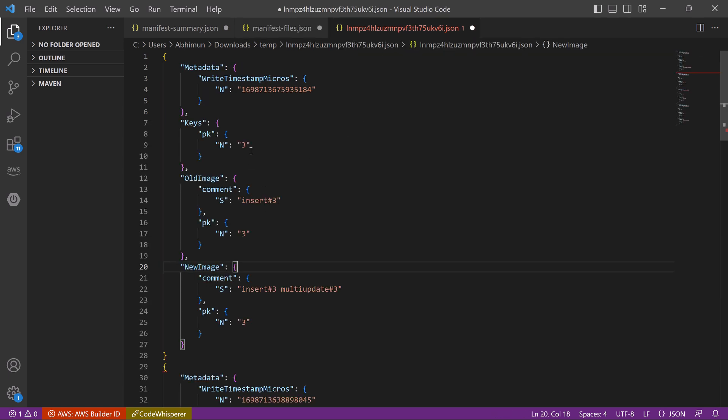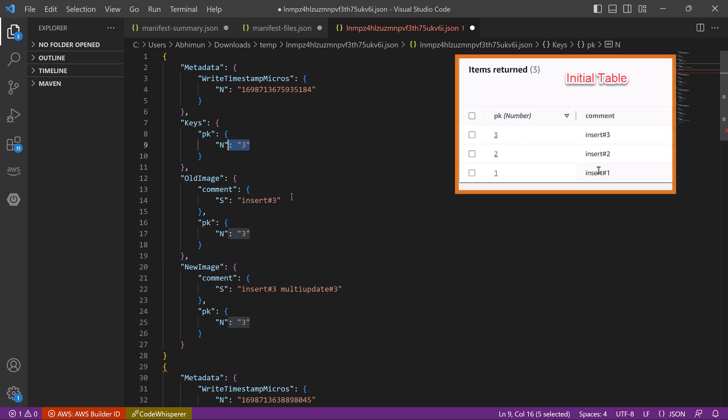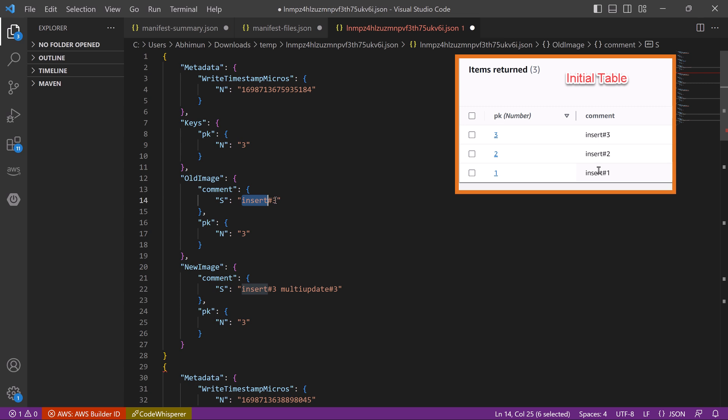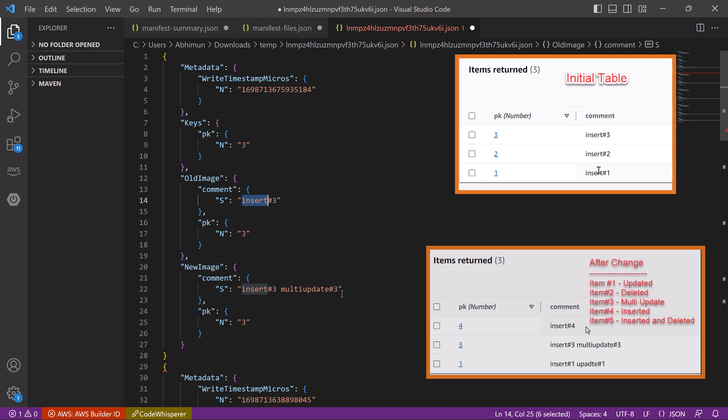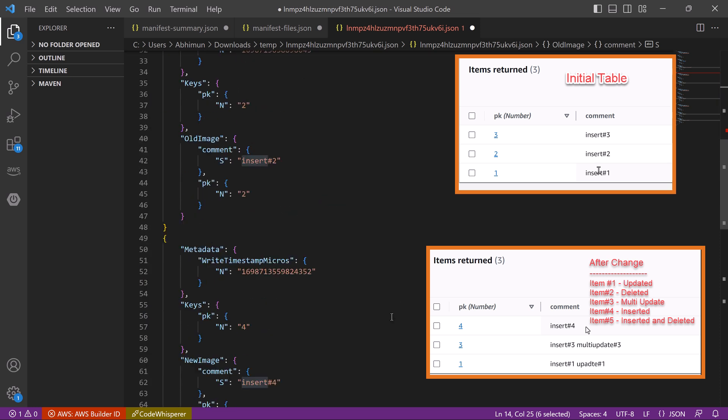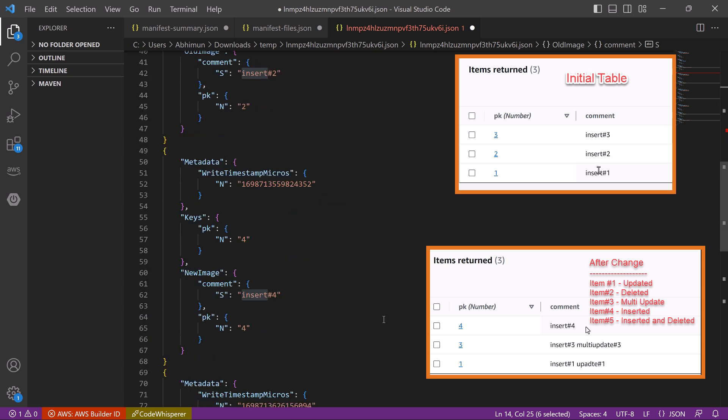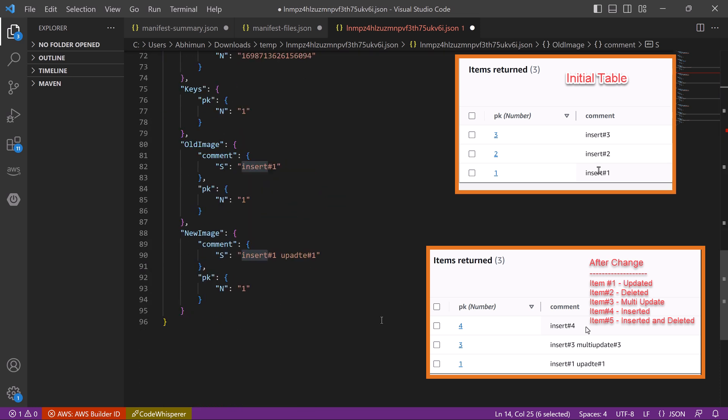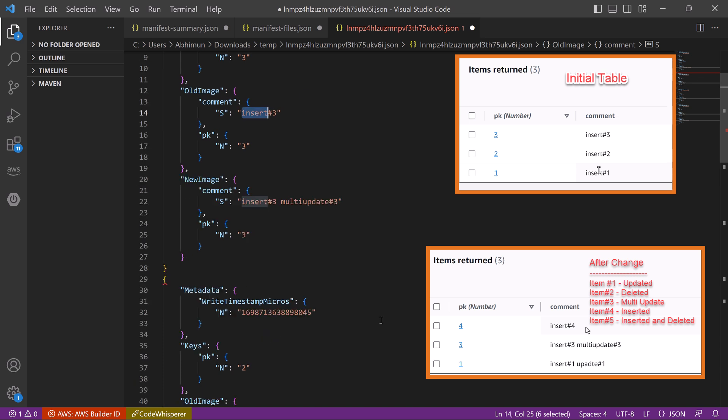For this item 3, we can see old image. It is insert 3. The initial record was insert 3. And then in the new image we can see insert 3, multi update 3. So this is the item we have updated multiple times, but here we are not seeing any other reference. So that means export contains only the final state of the item from that export period.